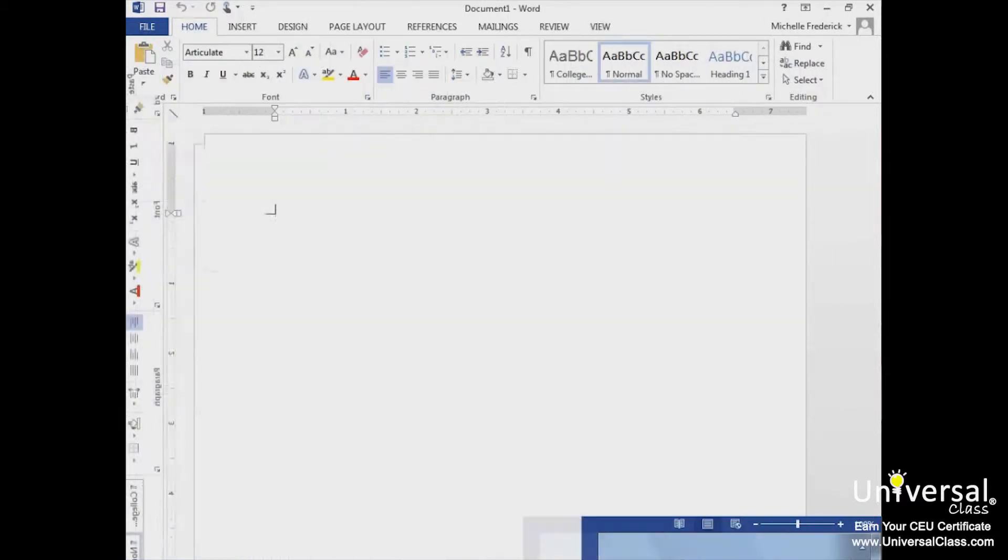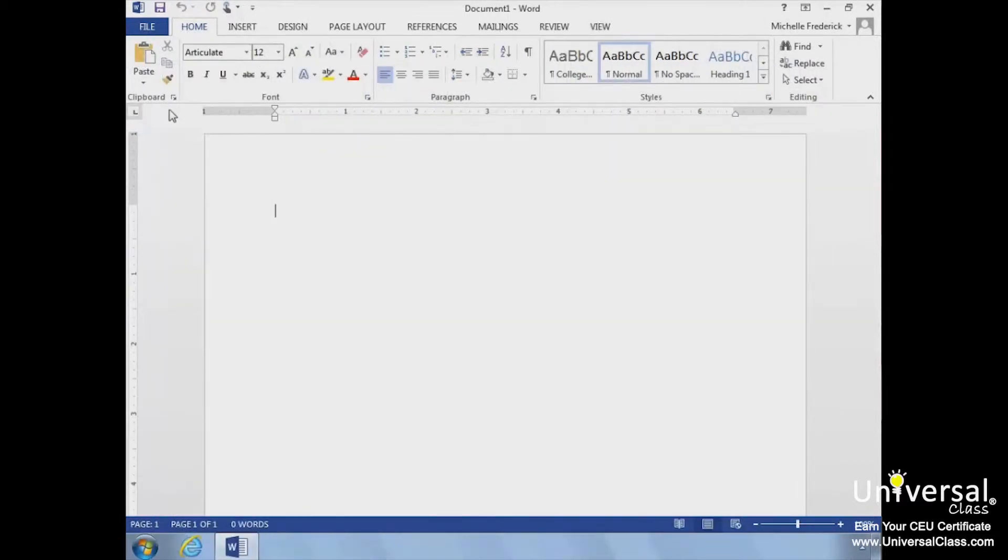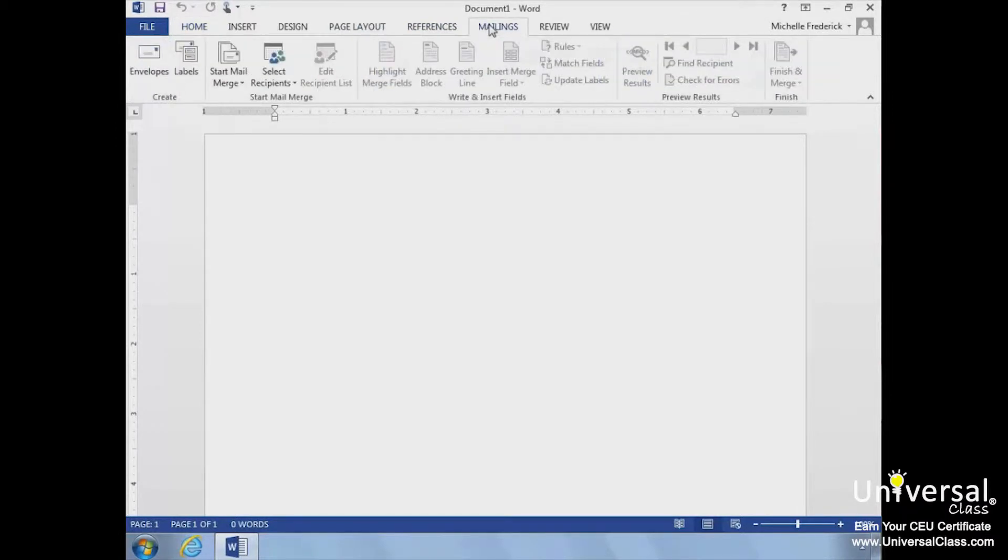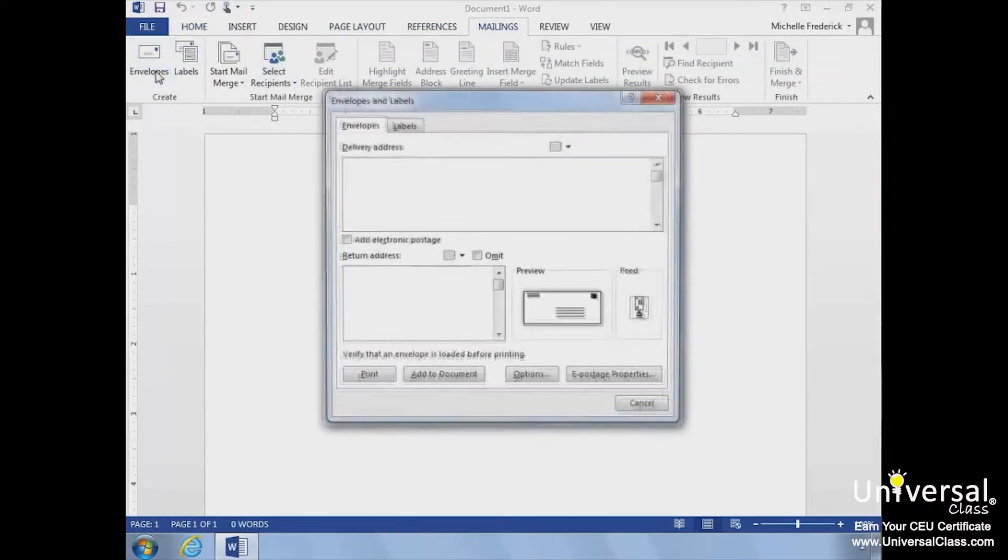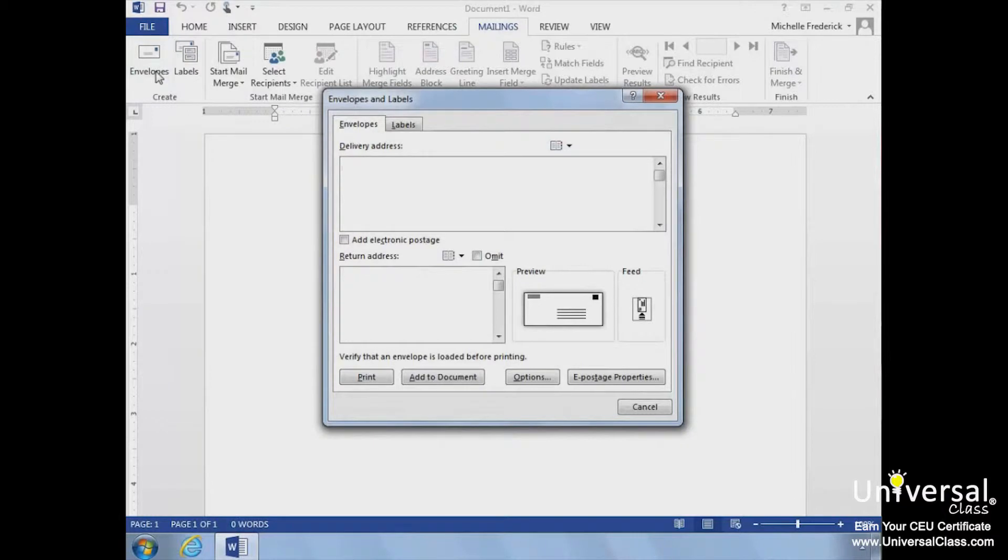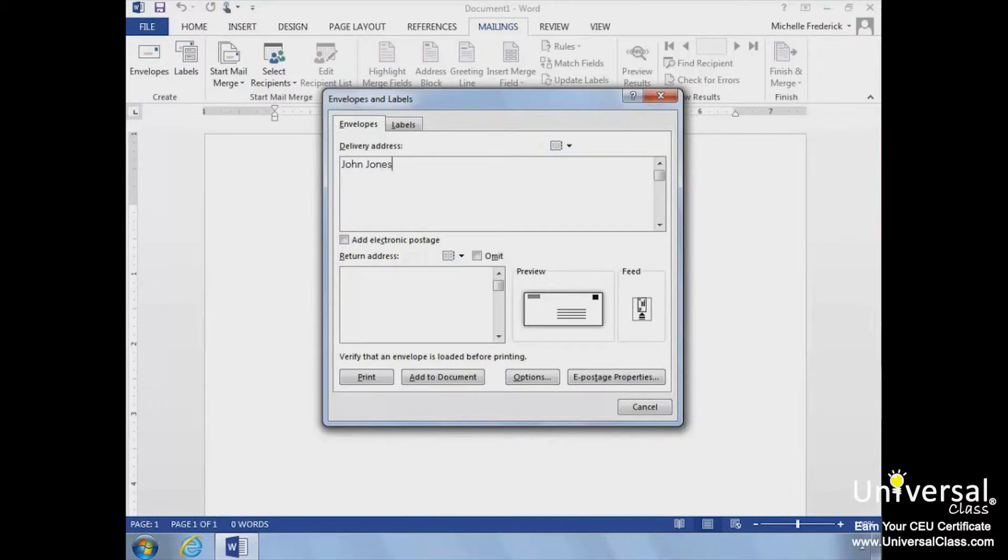Let's look at how to create individual envelopes. First, click on the mailing tabs and select Envelopes in the Create group. We'll need to add the delivery and return address. Enter the information for the envelope.